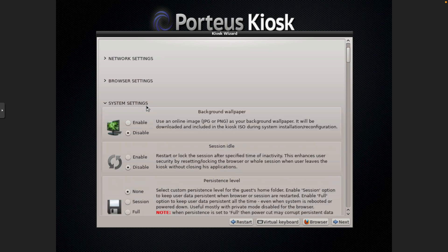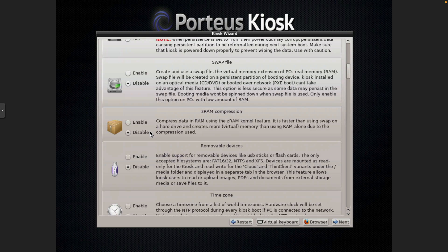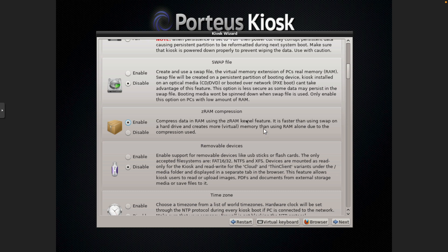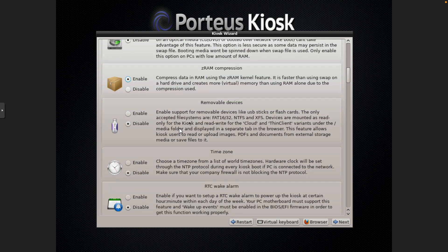And we'll go on to system settings. Background wallpaper. You can change out the Porteus Kiosk wallpaper to something of your preference. If you want to use a swap file, you can. ZRAM is going to be a faster option and you can set the percentage of your hard drive or virtual hard drive accordingly.